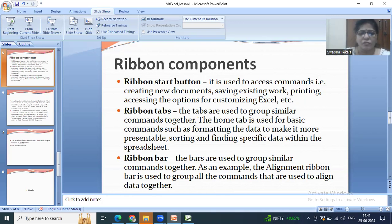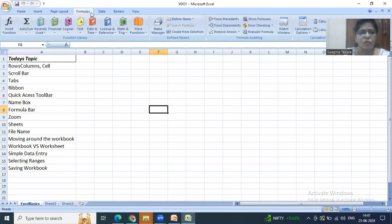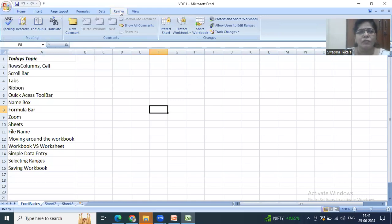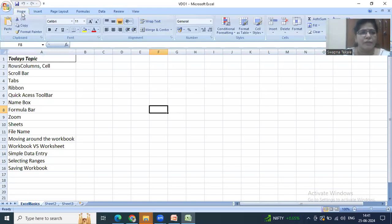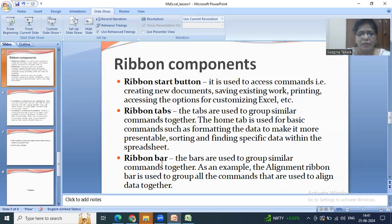Then we have ribbon tabs: Home, Insert, Page Layout, Formulas, Data, Review, and View. Ribbon tabs are used to group similar commands together. The Home tab is by default open and is used for basic commands such as formatting data to make it more presentable. Sorting options and finding specific data are also available in the ribbon tab.